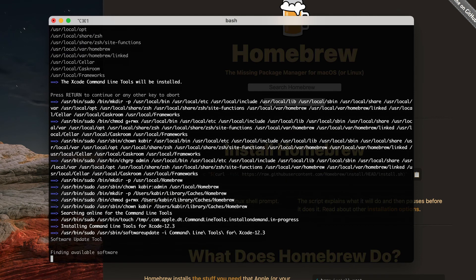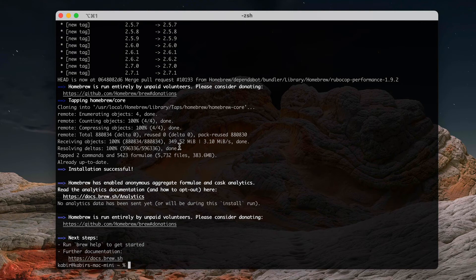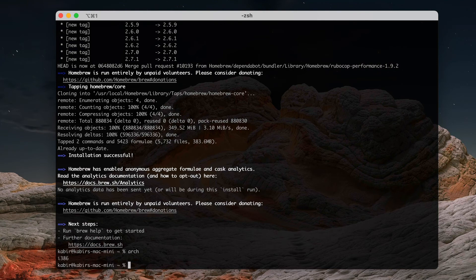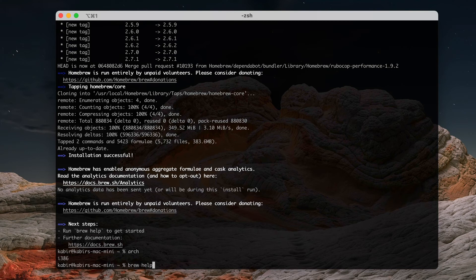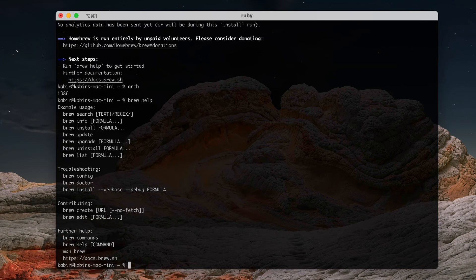So it looks like Homebrew is installed—this is the Intel edition. Just making sure, and everything is good. Now if we type in 'brew help', we'll be able to get some help.